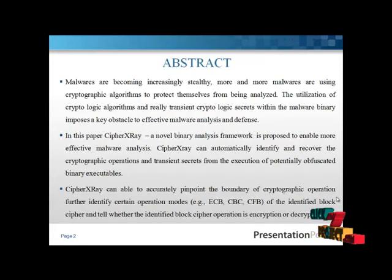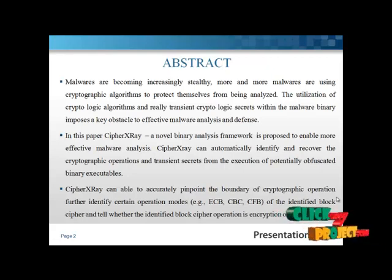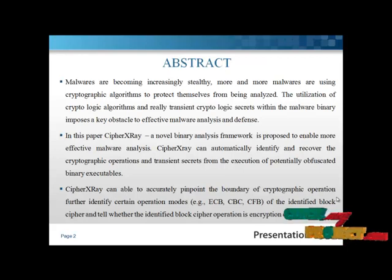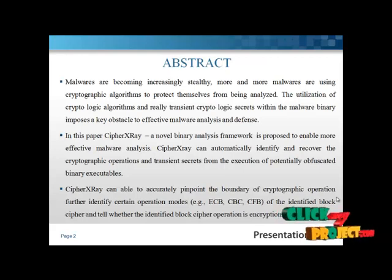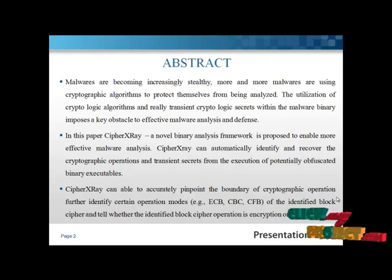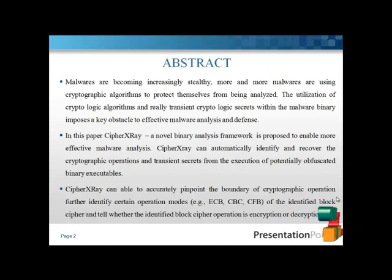Malwares are becoming increasingly stealthy, and more and more malware are using cryptographic algorithms to protect themselves from being analyzed. The utilization of cryptographic algorithms and relay-transition cryptographic secrets within the malware binary analysis imposes a key obstacle to effective malware analysis and defense.